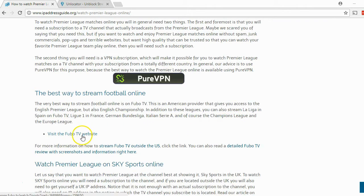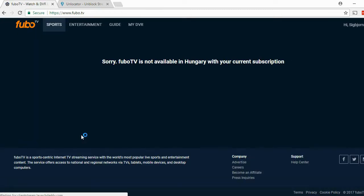When you press the FuboTV website link and come there to check out FuboTV and test the service, it says: 'Sorry, FuboTV is not available in Hungary with your current subscription.' That's not really nice, because you would love to watch the Premier League, Football Champions League, and so on. The question is: what can you do in order to watch FuboTV wherever you might be in the world?